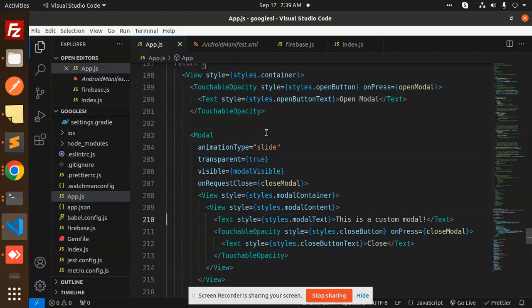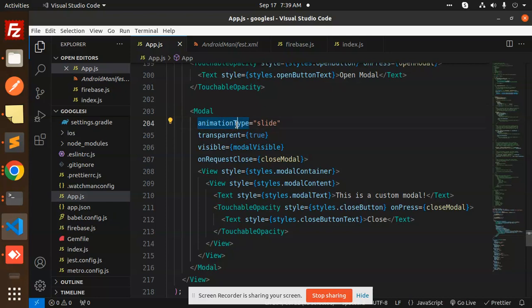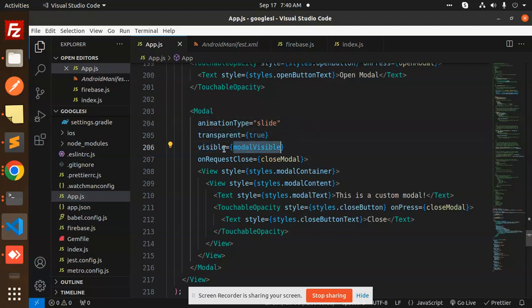And here we have the modal part. You can see this is the modal where we have animation type set to slide. You can add the animation slide accordingly. We have transparency, visible (whether the modal is visible or not), and onRequestClose. We have a close button as well.